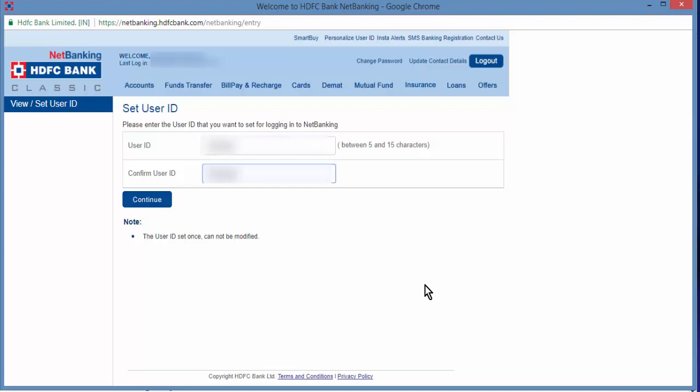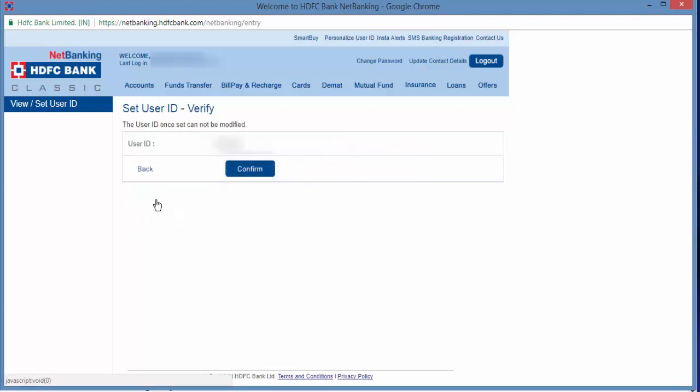Remember that this is a one-time process. Once you set this ID you cannot change it back. Once you are confirmed, click on continue, verify it again, and click on confirm.